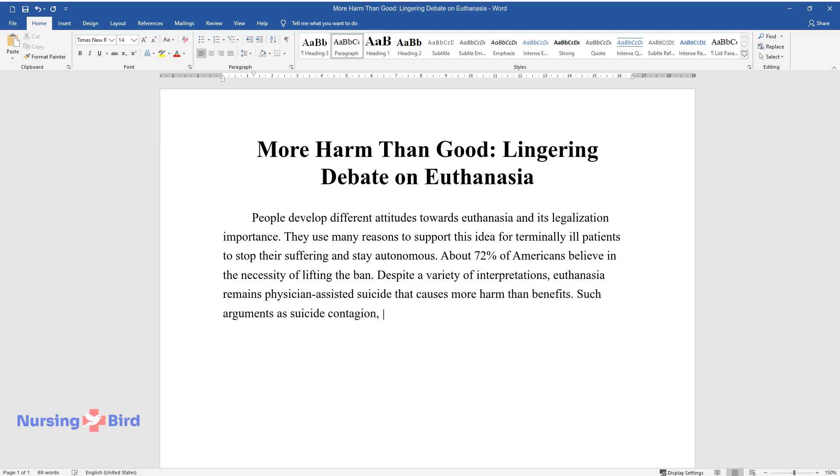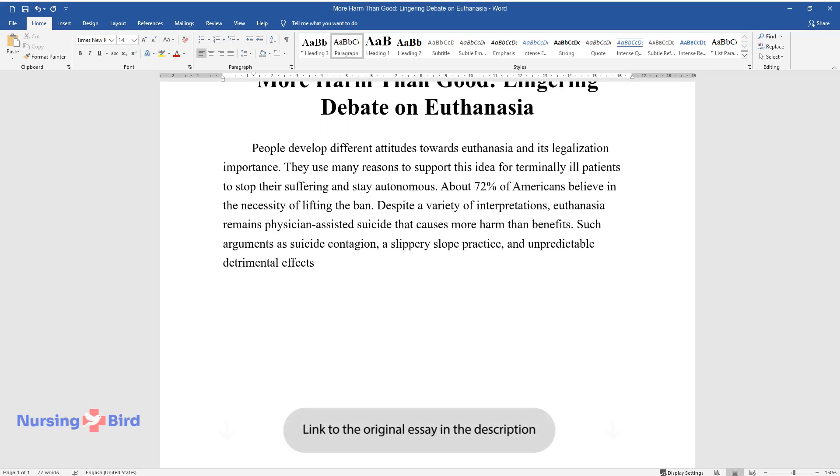Such arguments as suicide contagion, a slippery slope practice, and unpredictable detrimental effects will be used to prove why euthanasia should be illegal.